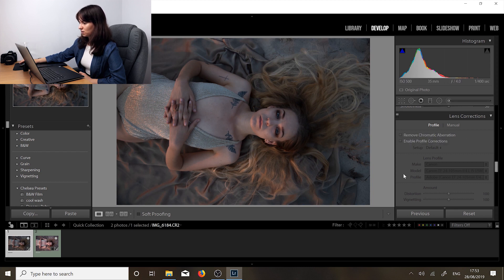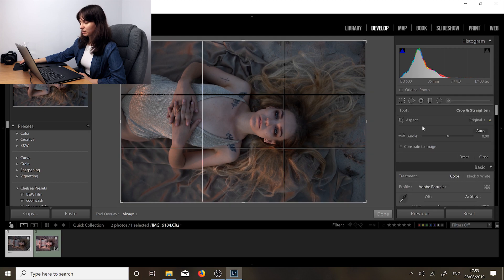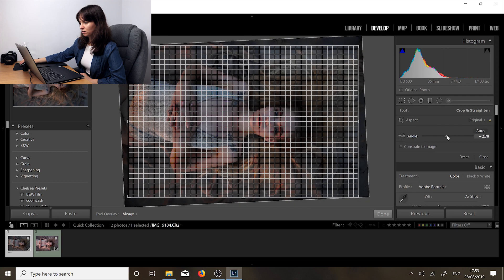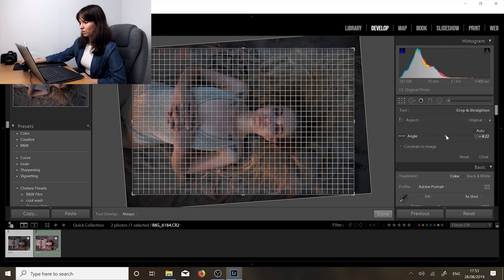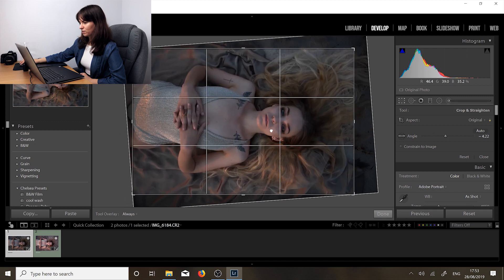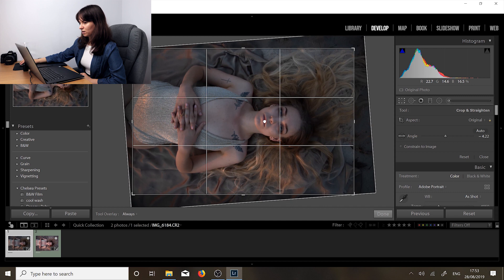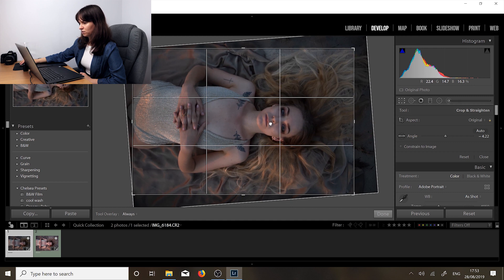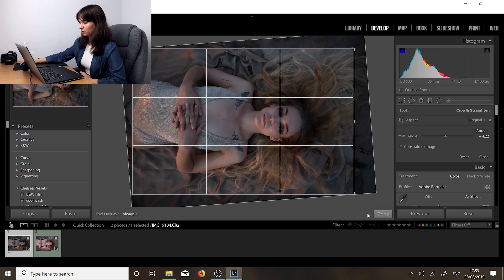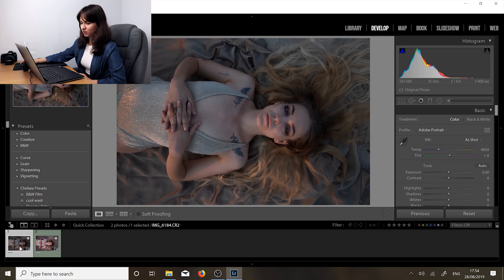So we can leave that off. Next thing we're going to do is straighten out the photo. It's a little bit crooked. So we're just going to give it a bit more symmetry. And I think that looks a lot better. I like to have the eyes on the third. Alright, so next, this photo is pretty much ready to be opened in Photoshop.